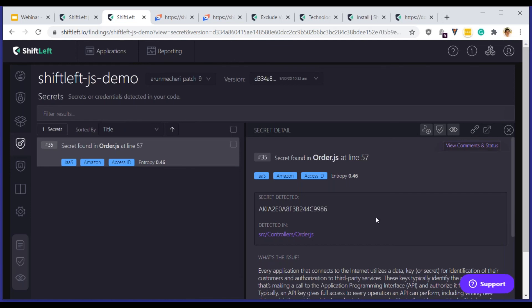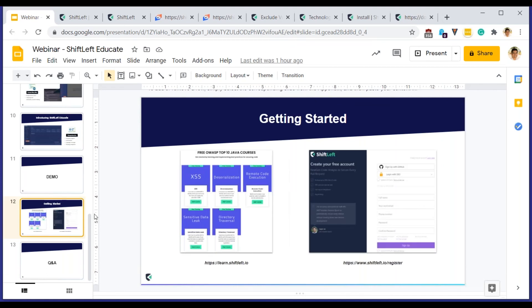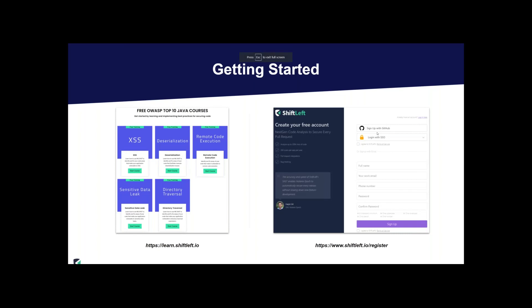That's about all the time we have. There are a few more questions I'll get answered over email. Thank you so much for taking the time to attend — it's been a pleasure. You can get started at learn.shiftleft.io or shiftleft.io/register. DZone is very grateful to have had Arun present today, and we'd like to thank ShiftLeft for providing this great webinar. Thank you to everyone who attended — we hope you learned something new that will help you in your developer career. Have a great day, everyone.